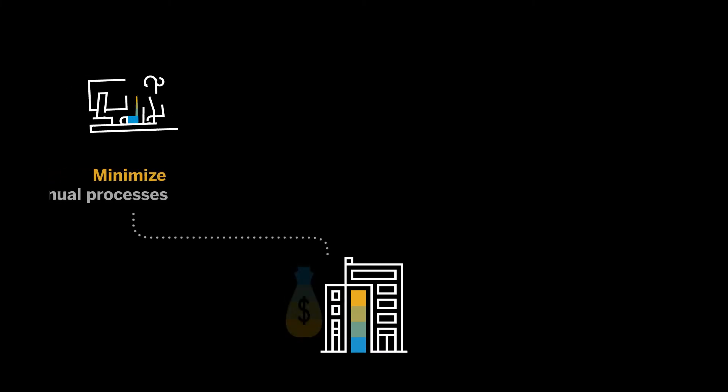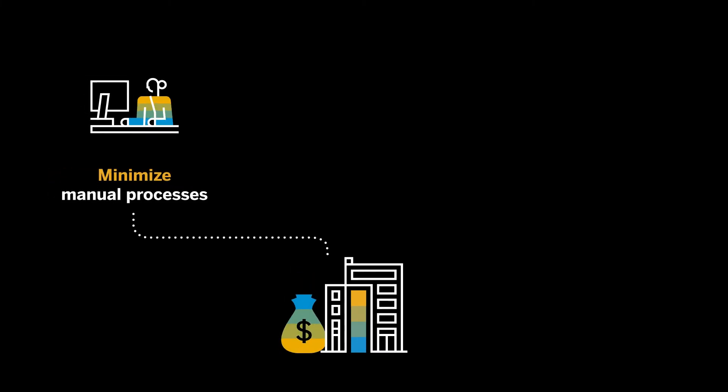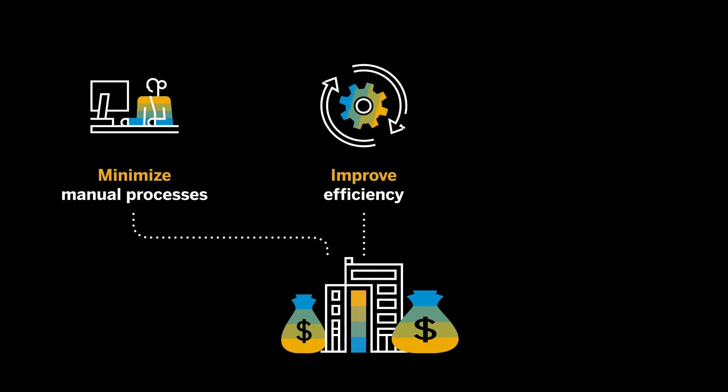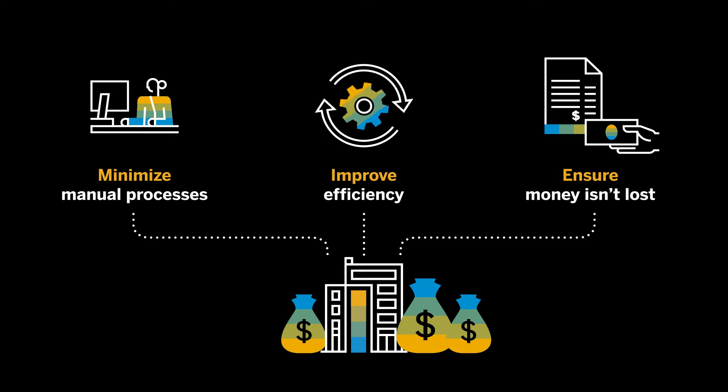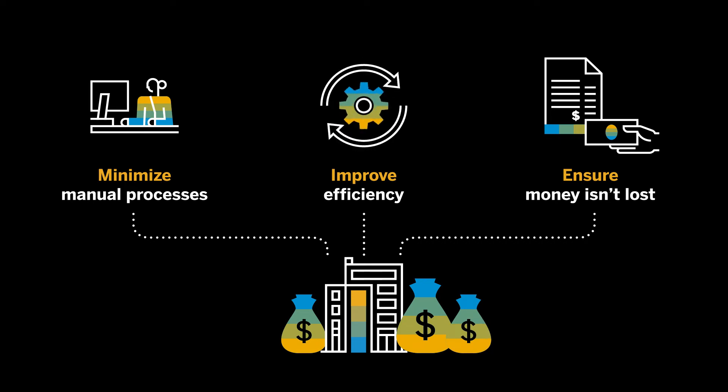What if there was a way to minimize costly manual processes, improve efficiency, and ensure money isn't lost on finance charges or missed rebate opportunities?